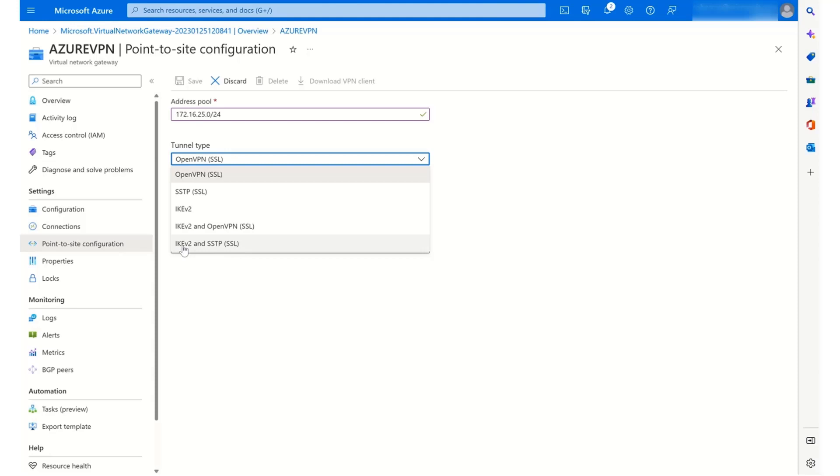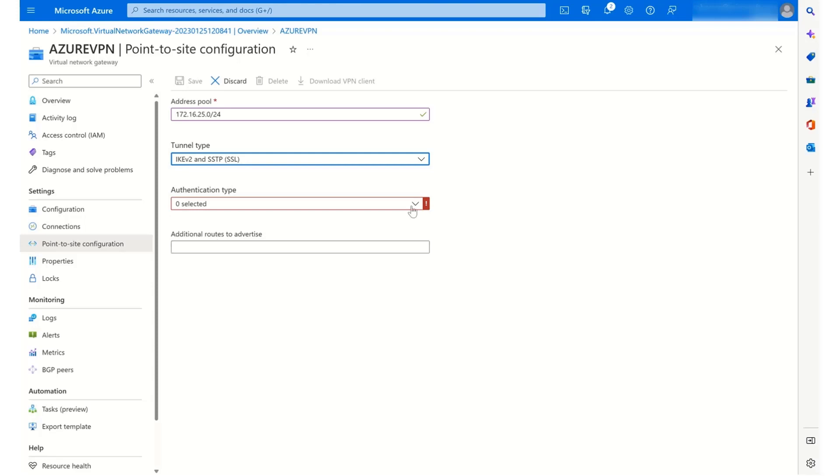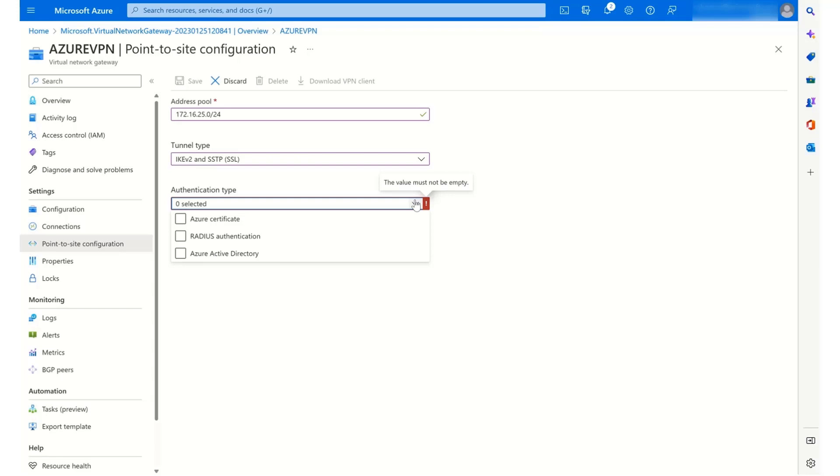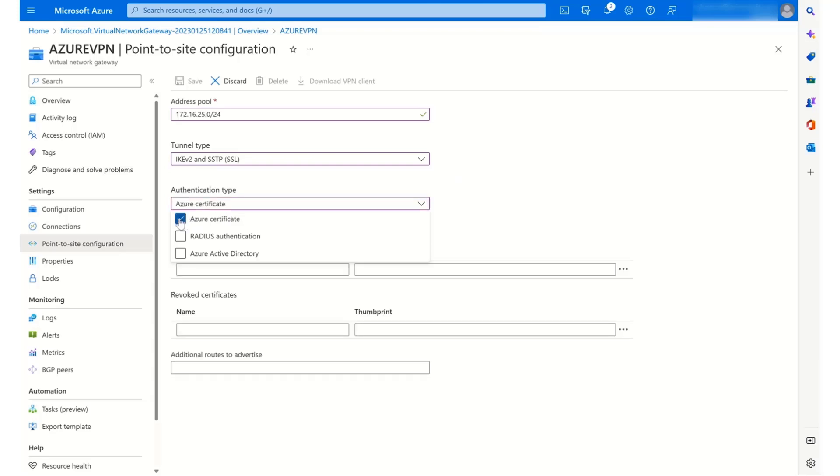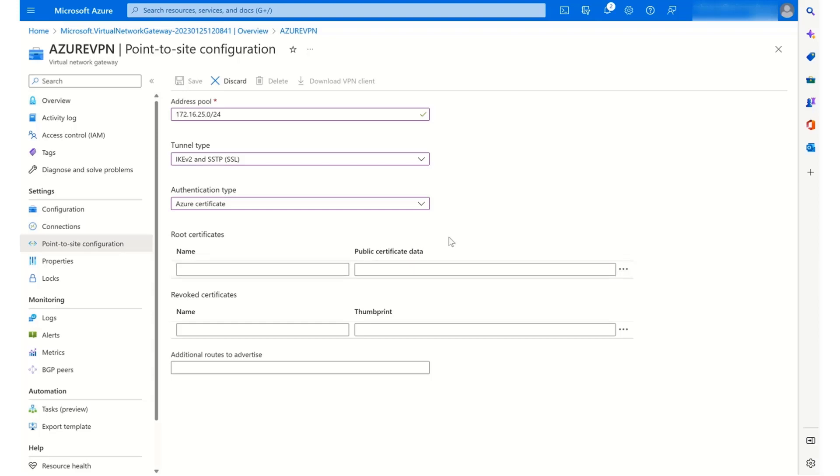And then in terms of authentication type, in terms of the trust between Azure and my computer, I'm going to use Azure Certificate. So this now gives us a root certificate space to be able to provide a root certificate that we can then use to connect.